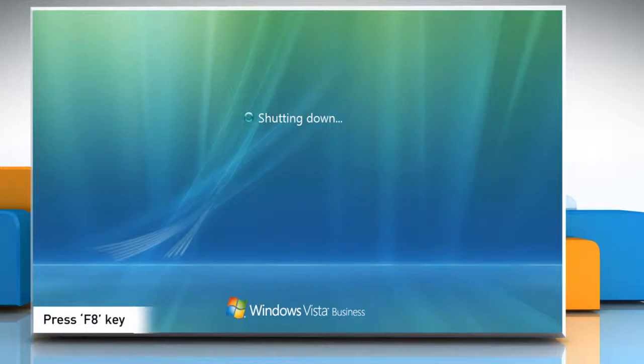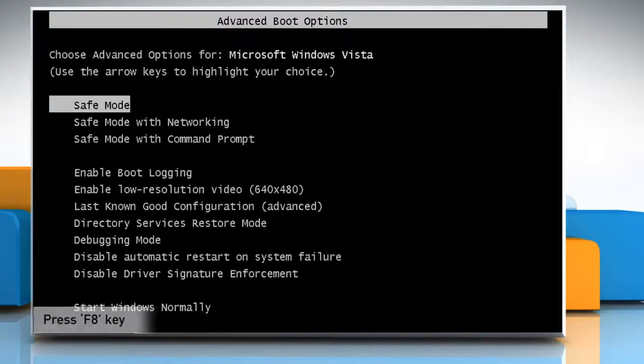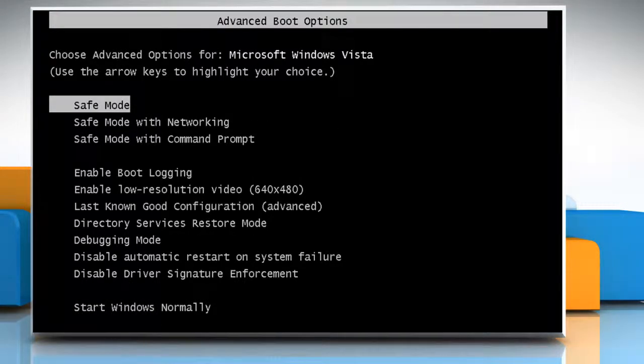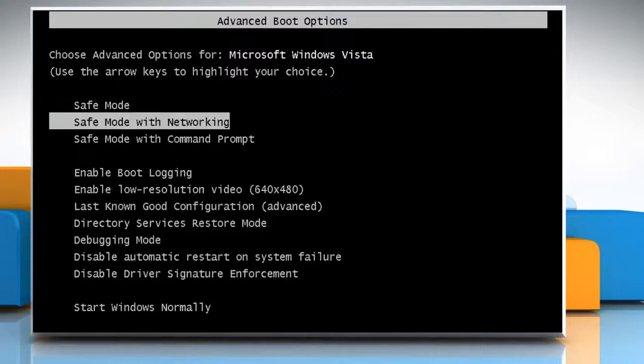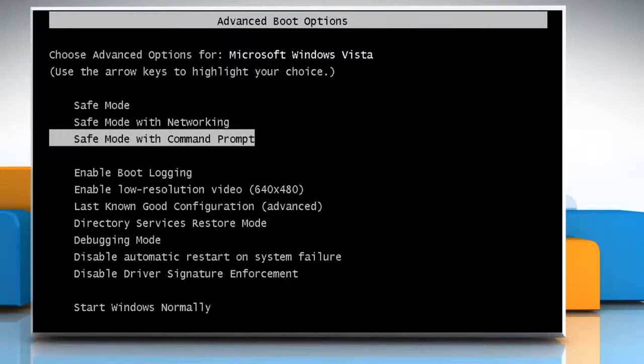Start tapping the F8 key until you see the Advanced Boot Options screen. Select safe mode with command prompt. Press the Enter key.